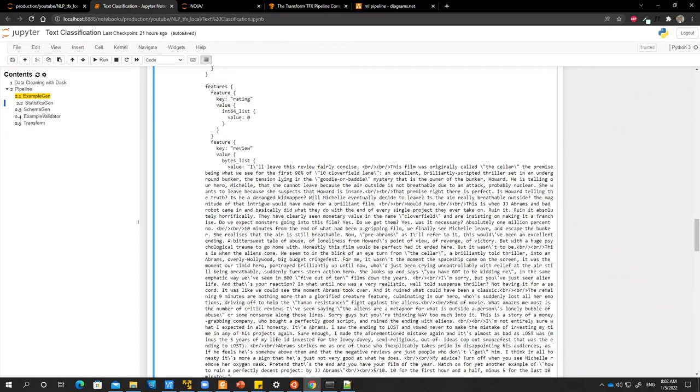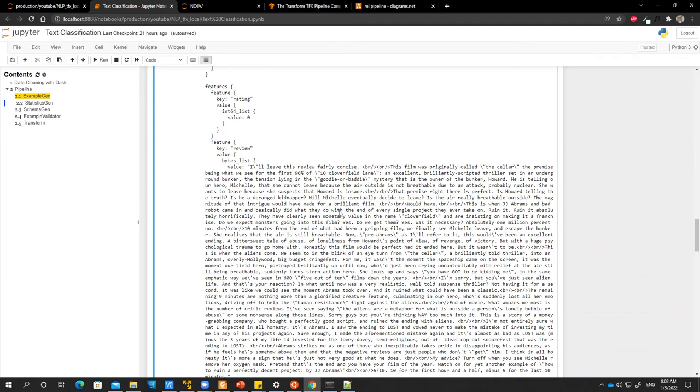That's the removal of stop words. So stop words are words that don't really change the meaning of our review. So something like pronouns like I, me, myself, we, our, ours, some verbs like do, did, and some articles like uh, an, the, and, but, if, or because. So all these stop words don't really change the meaning of our word, of our sentence. So that can also be removed.